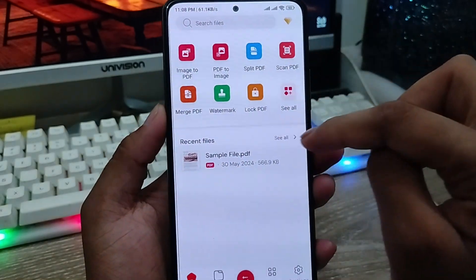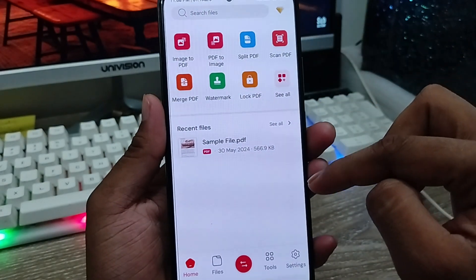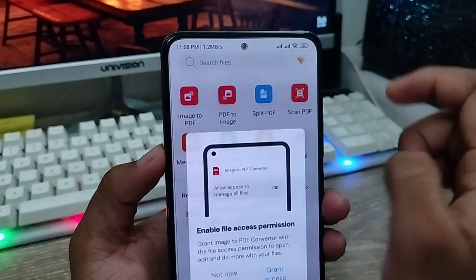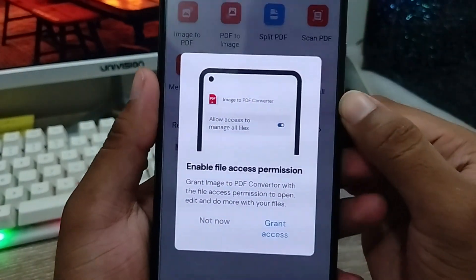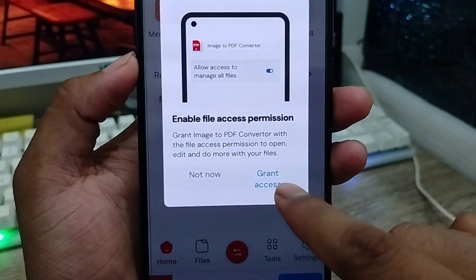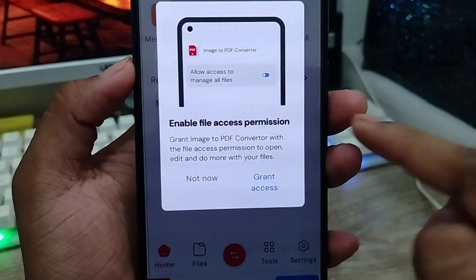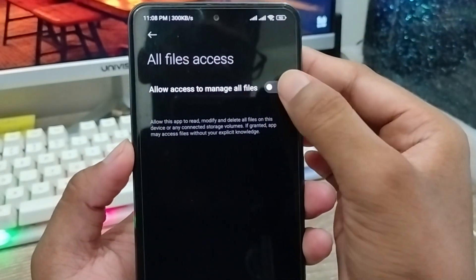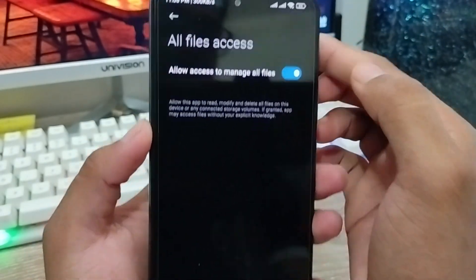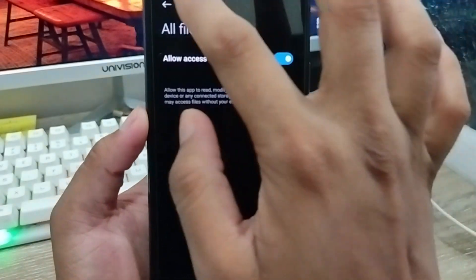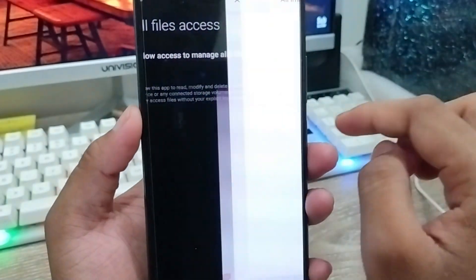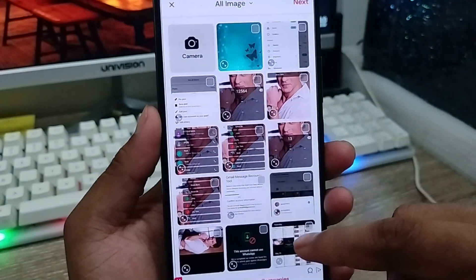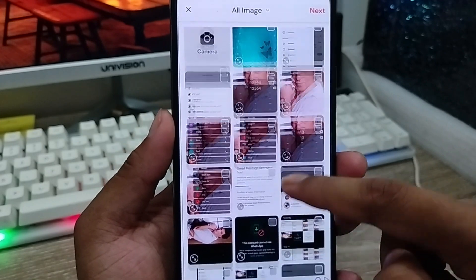Alright, as you can see, we have the option here to convert to PDF. Tap 'Image to PDF' and click it. Then allow access — you have to enable access to your phone. Enable this one, and after you're done enabling, just go back from here.